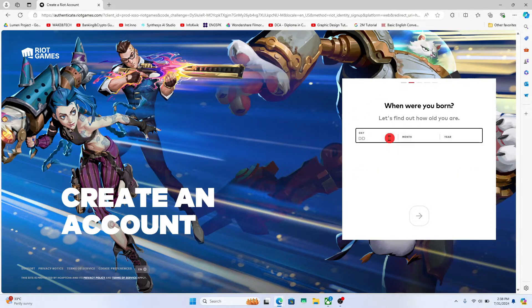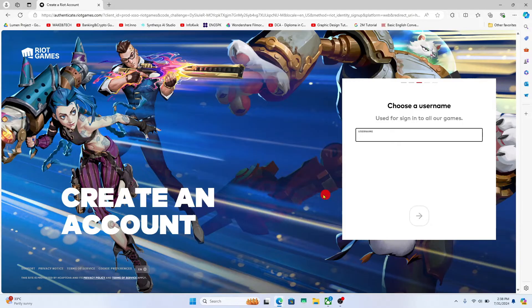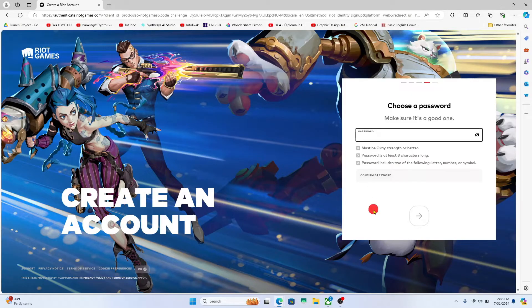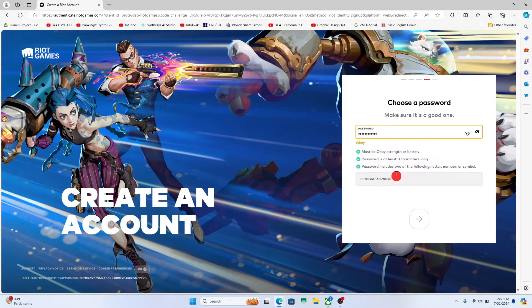Then enter your date of birth and proceed forward. Now enter the username that you wish to use for your account.